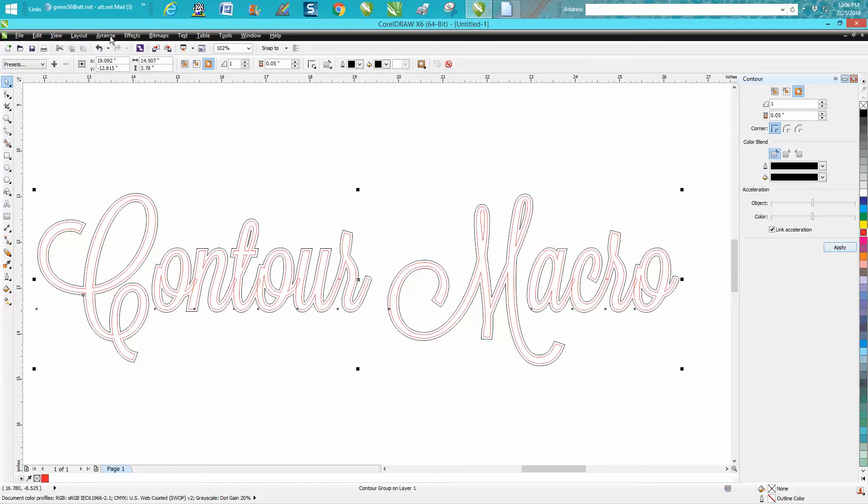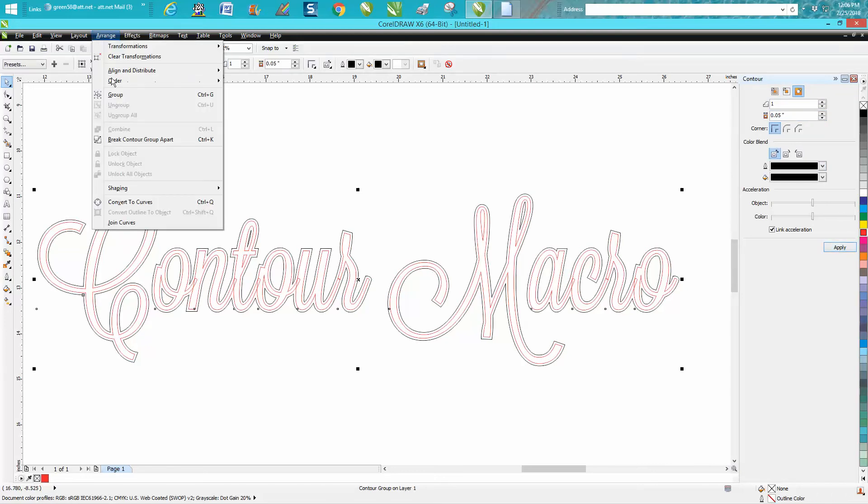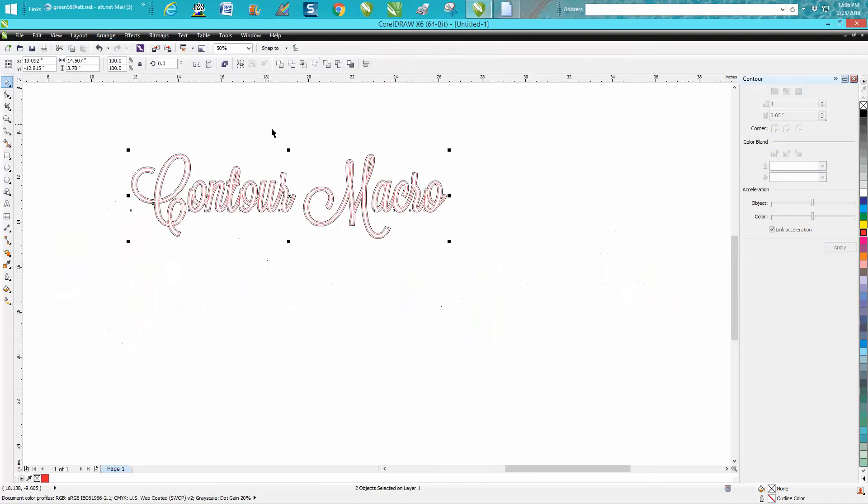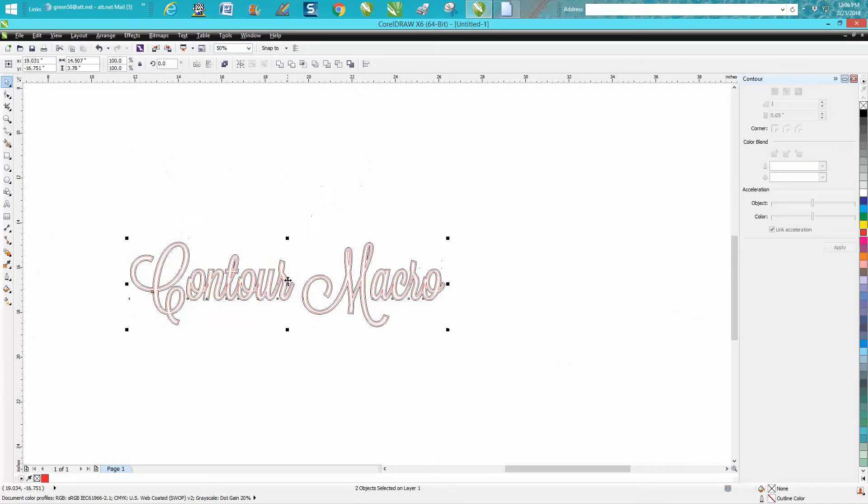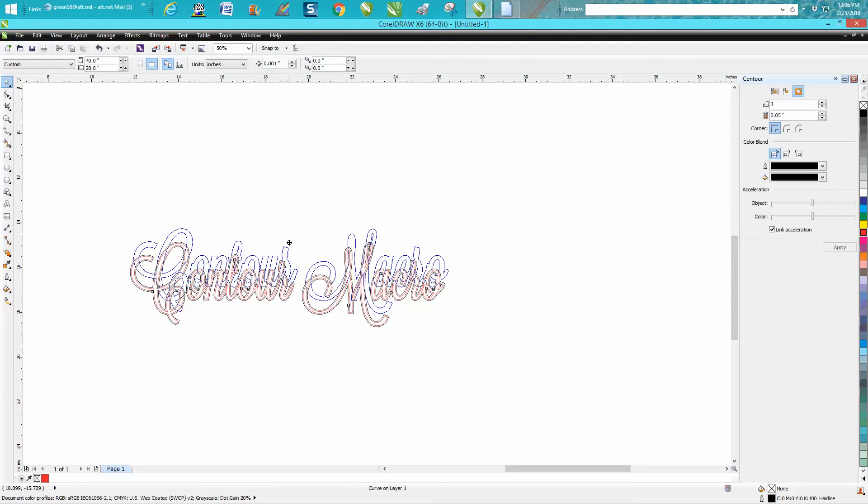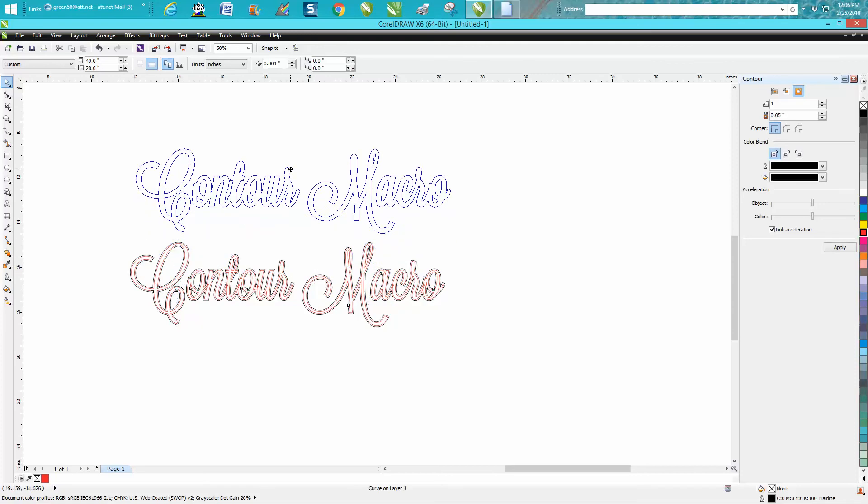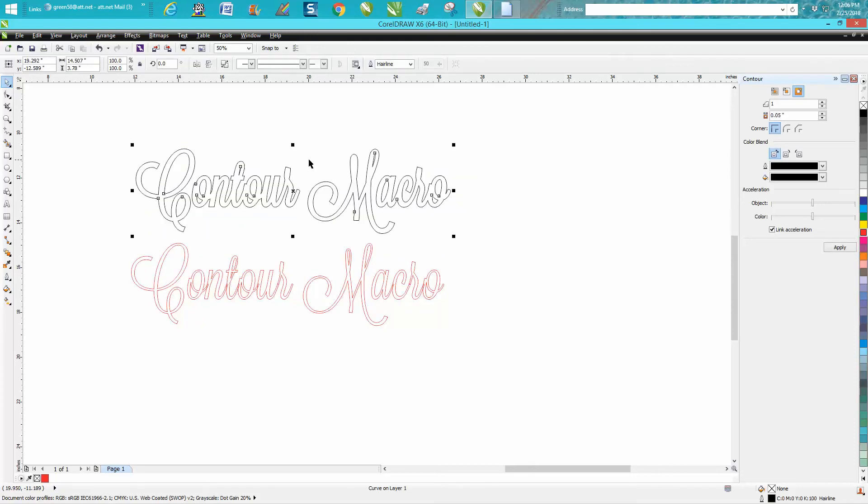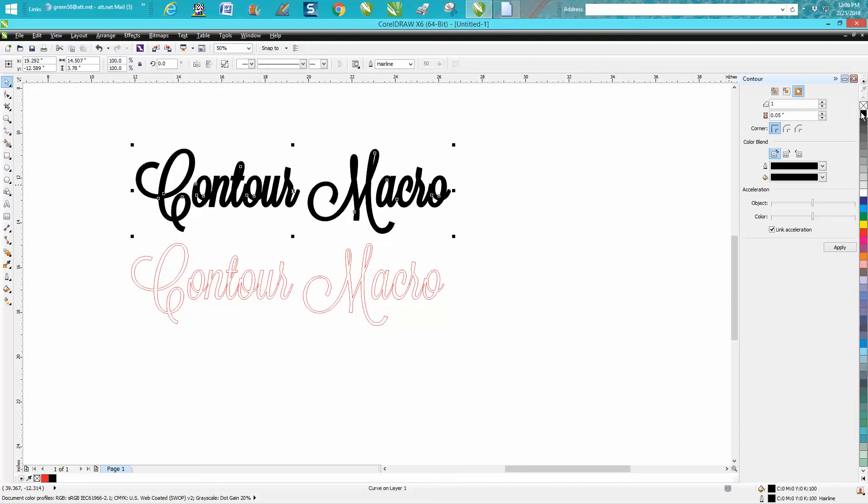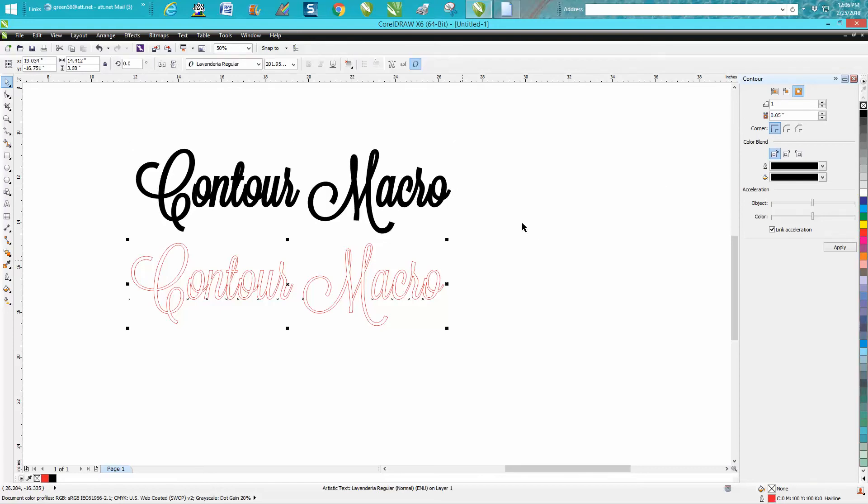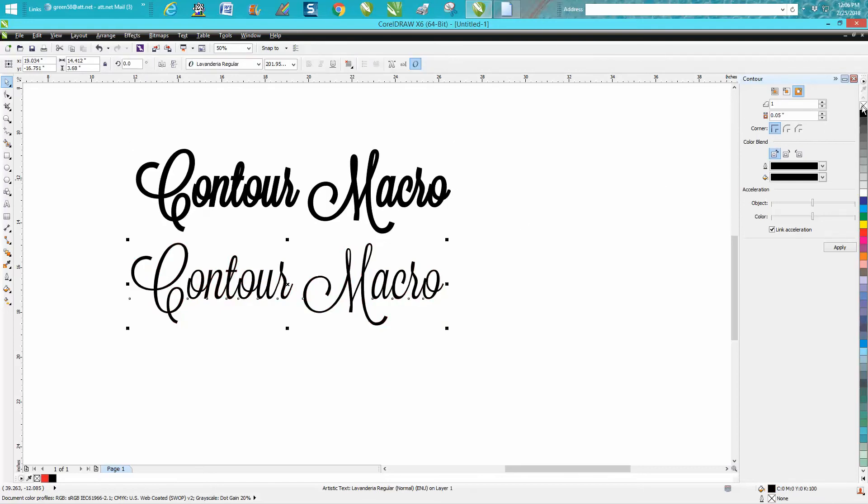We're going to go up to arrange and we're going to break contour apart. We're going to grab the contour, try to just grab one of them. Now we're going to fill this in with black, put no fill, click that one, fill it in with black so I'm left clicking, right clicking and you can see the first version and the contoured version.